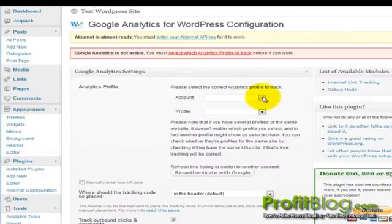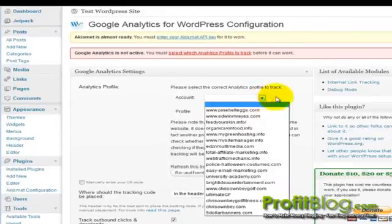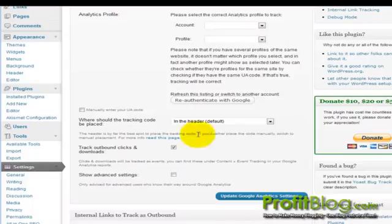And then you pick which account you want to link to the Google Analytics. You select your account. Select the profile. Or you can manually enter your UA code.